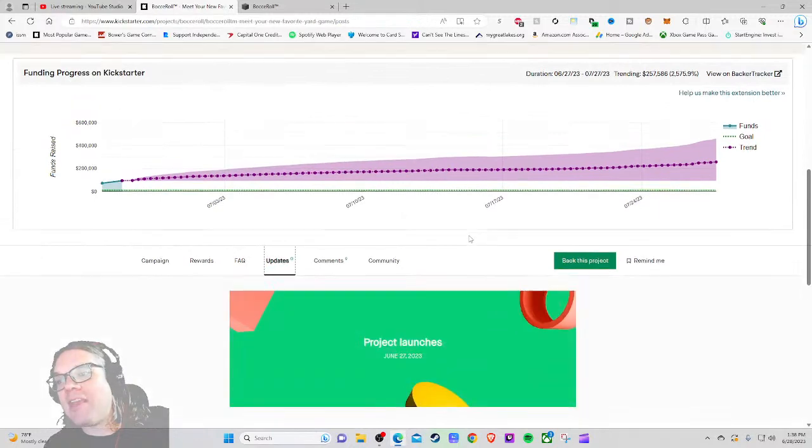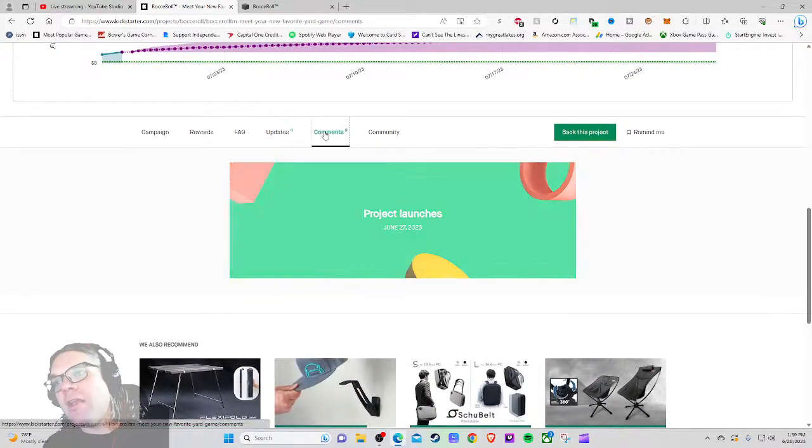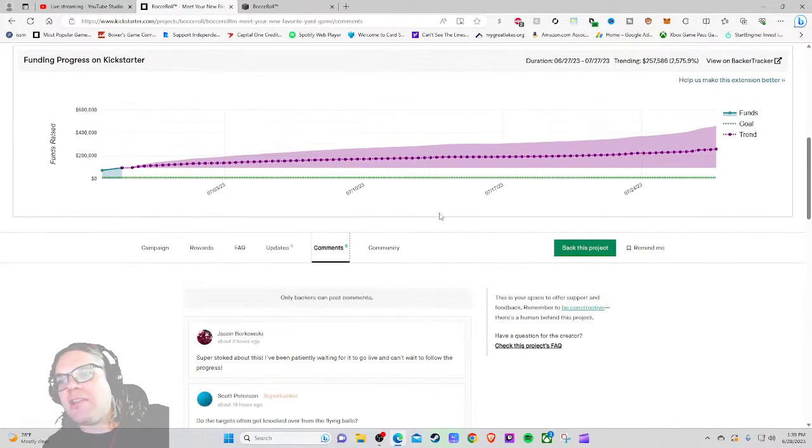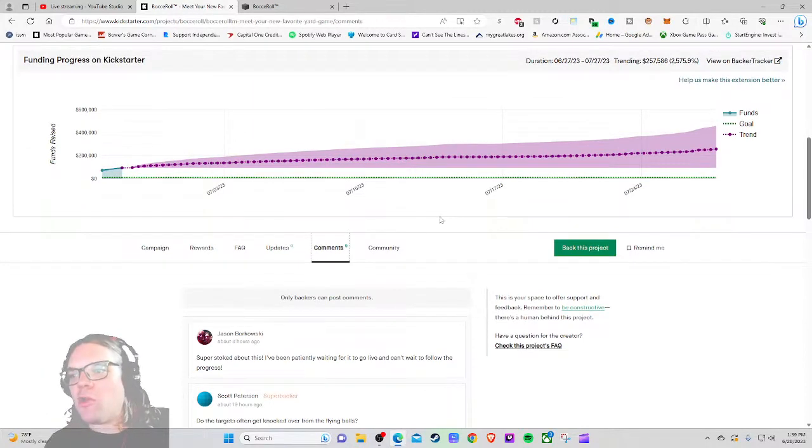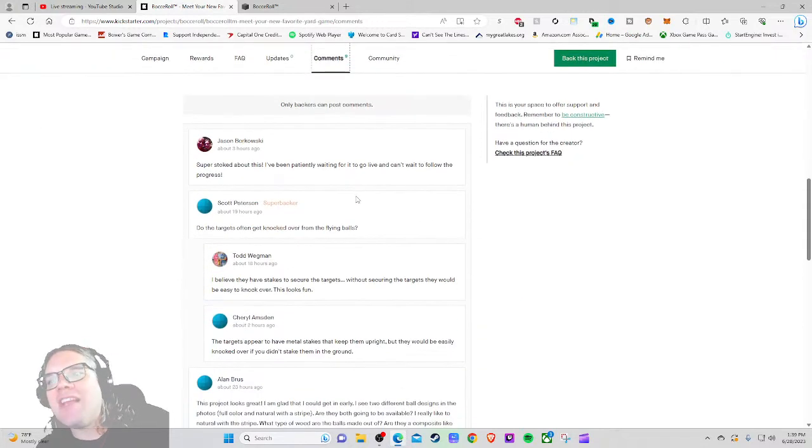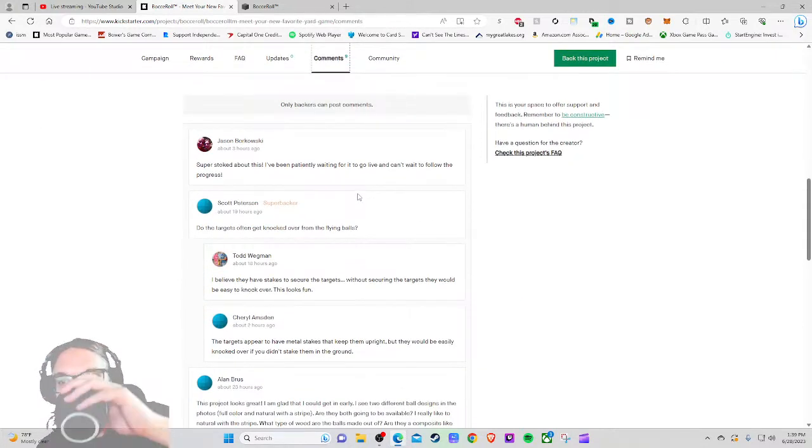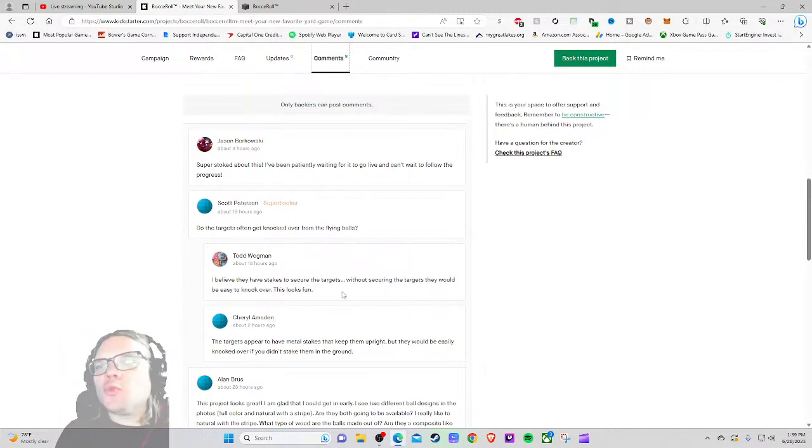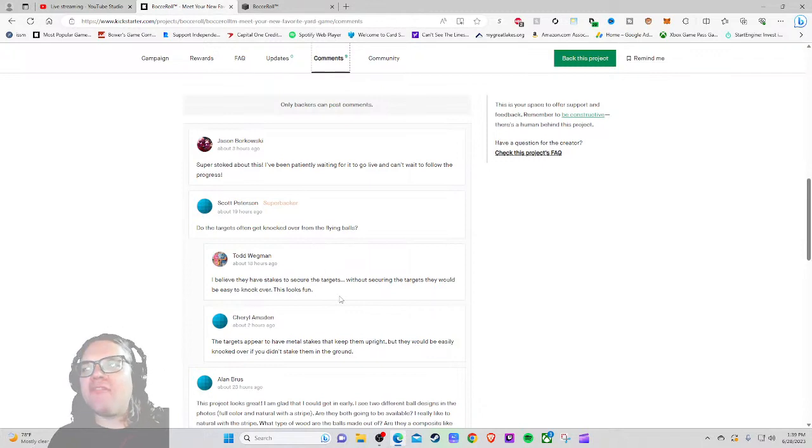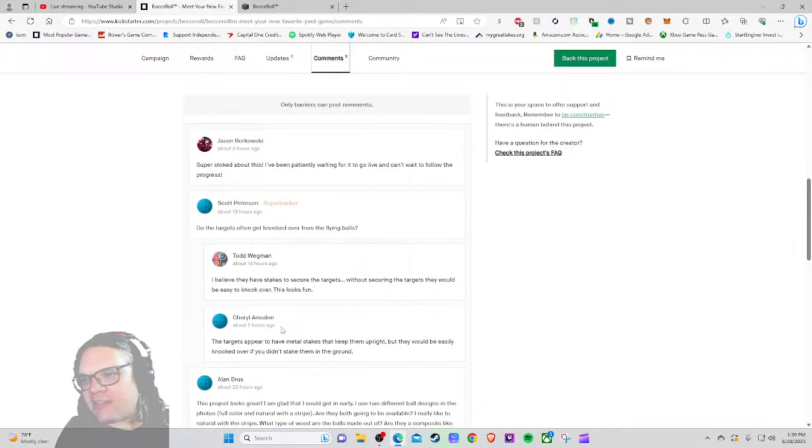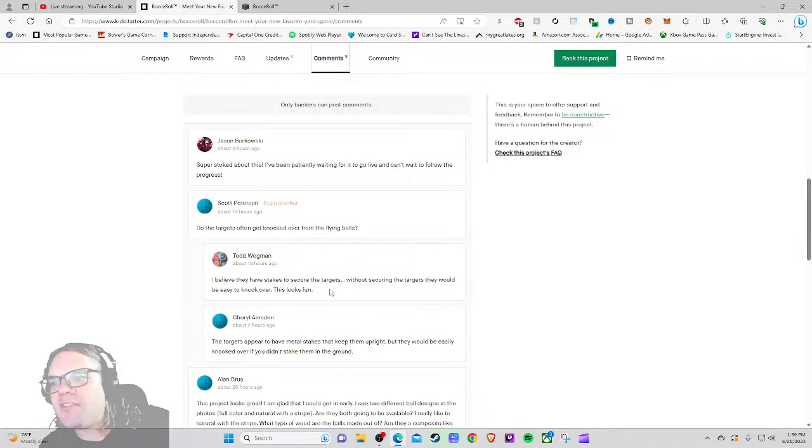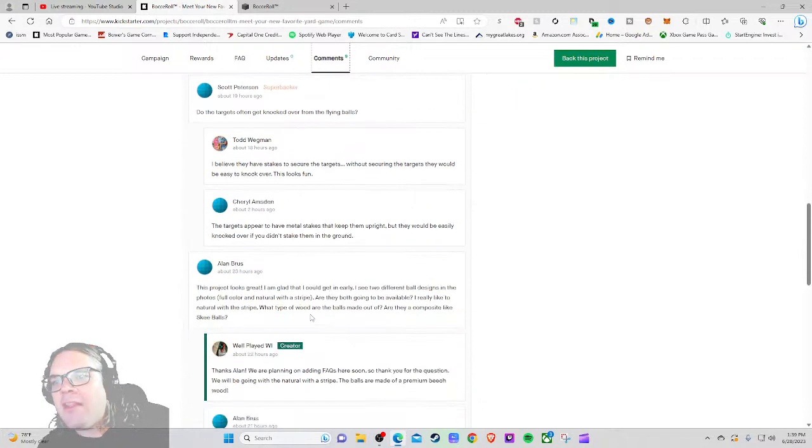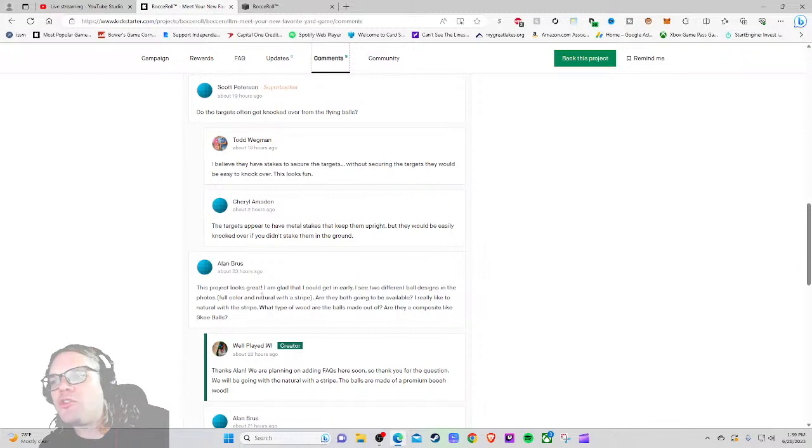It looks good, $94 in and out the door seems reasonable I guess for a wood style lawn game, especially with how expensive wood is. FAQ - no FAQ, no updates at all. We just launched yesterday though. Let's check out the comments, not much excitement or engagement here. 'Super stoked about this, I've been patiently waiting for it to go live and can't wait to follow the progress.' 'Do the targets often get knocked down from the flying balls?' That seems like something that would happen. I believe they have stakes to secure the targets. That wasn't really clearly emphasized in the video, what exactly the stakes do. I thought it was actually for the rolling thing itself. 'This looks fun, the targets appear to have metal stakes.' 'This project looks great, I'm glad that I can get an early seat.'